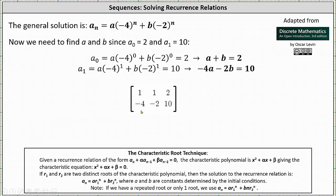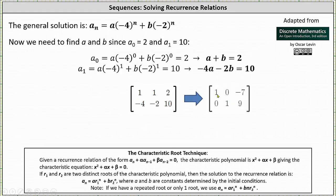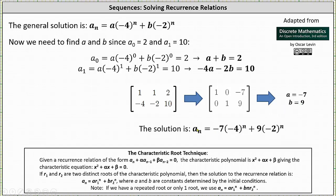The next step is to write the augmented matrix in reduced row echelon form, which I've already done here. The first row indicates a equals negative seven, and the second row indicates b equals nine. Substituting these values back into the general solution gives us the closed formula: a sub n equals negative seven times negative four to the n plus nine times negative two to the n.